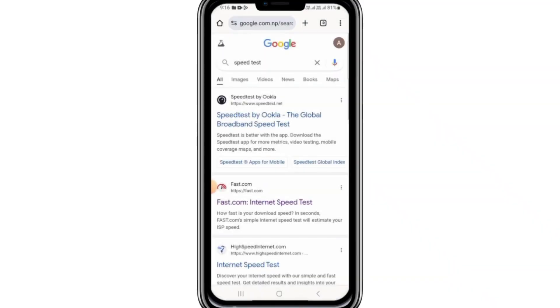Hello everyone. In today's video I will show you how to fix the Cash App invalid zip code error.